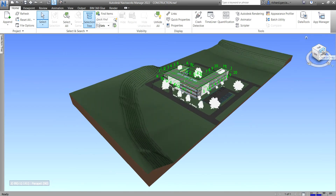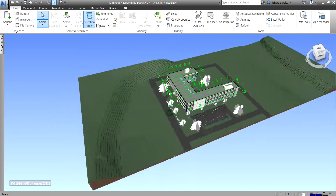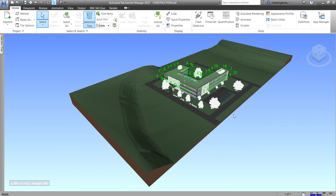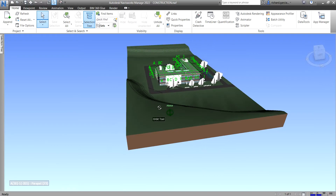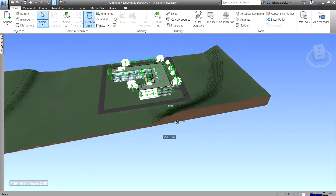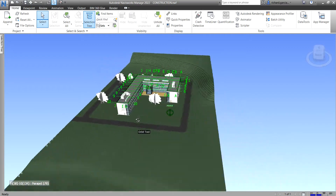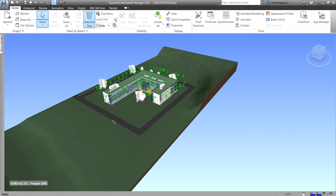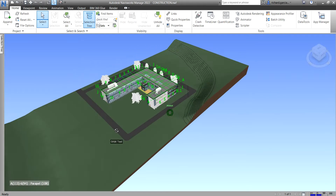We can use this ViewCube to change the orientation of our model. You can also drag it — hold your left click and drag. Just like holding Shift and the middle mouse button, you can orbit it, just like what you do in Revit and AutoCAD. So you just hold Shift, hold the middle button, and move your mouse to orbit your model.